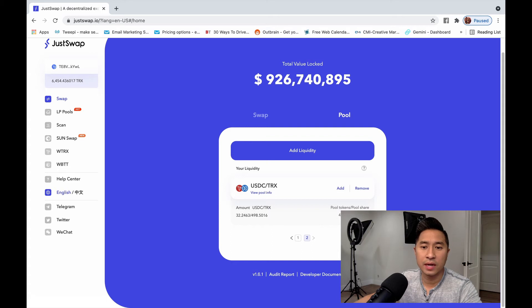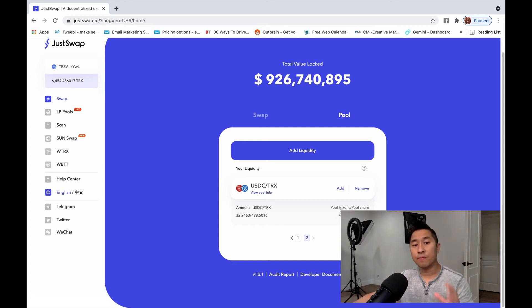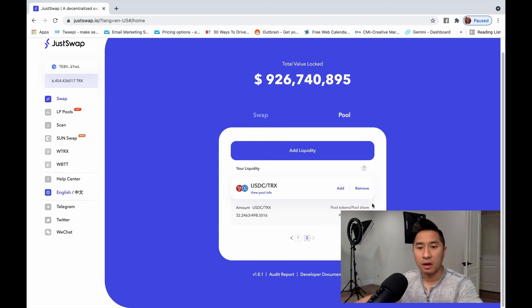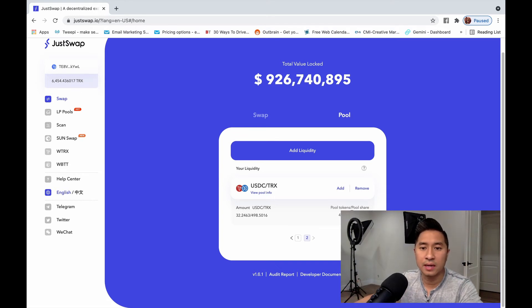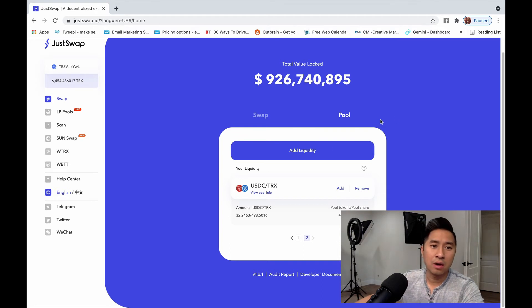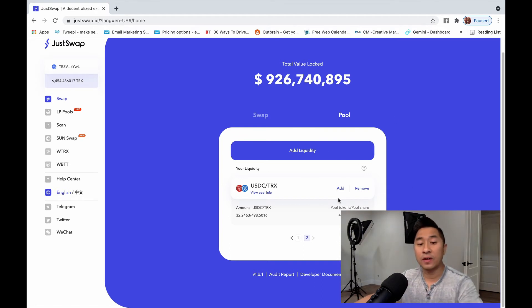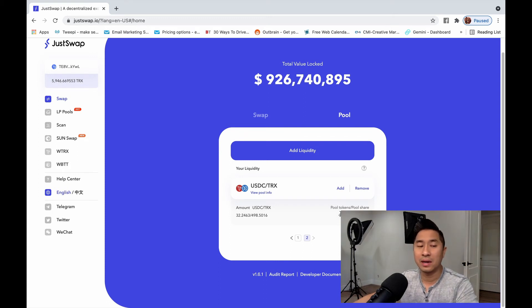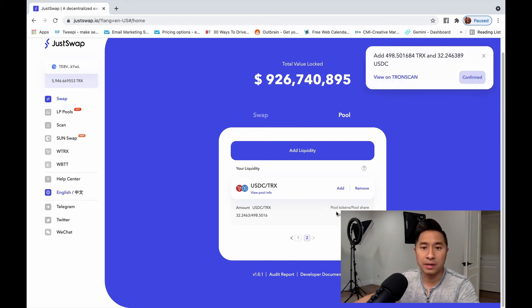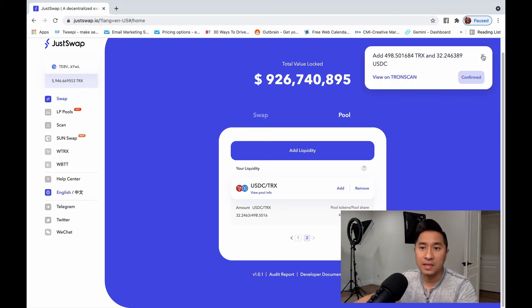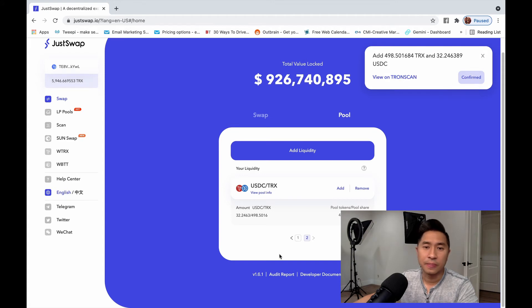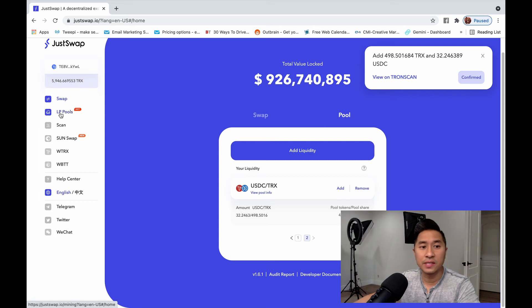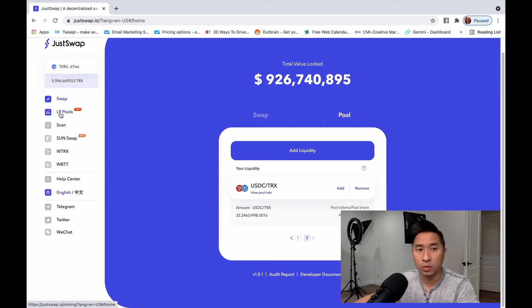Now when you provide liquidity, it actually turns it into a pool token of 498 pool tokens. Now this kind of gives you an idea. Now if I just leave it like this, I'll just earn interest off of the automated market maker. Again, this is the fees that come in from people swapping. Now in addition to that, you can visit LP pools.